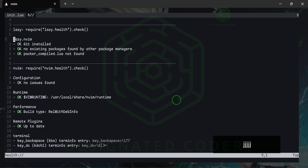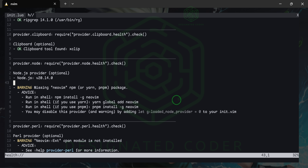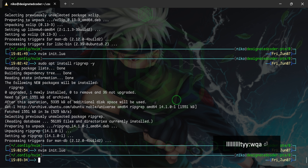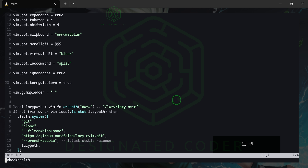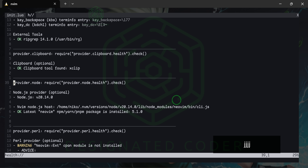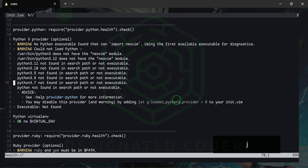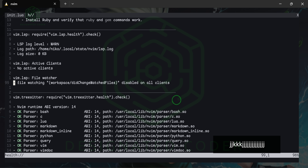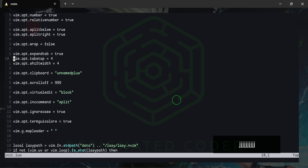Ripgrep is done. We can also make the npm neovim package global by copying that line and installing it globally. Head back into init.lua and run checkhealth again. Pearl and Python we're not going to worry about since this is for Laravel developers. Ruby we won't be using either. Everything else looks good.